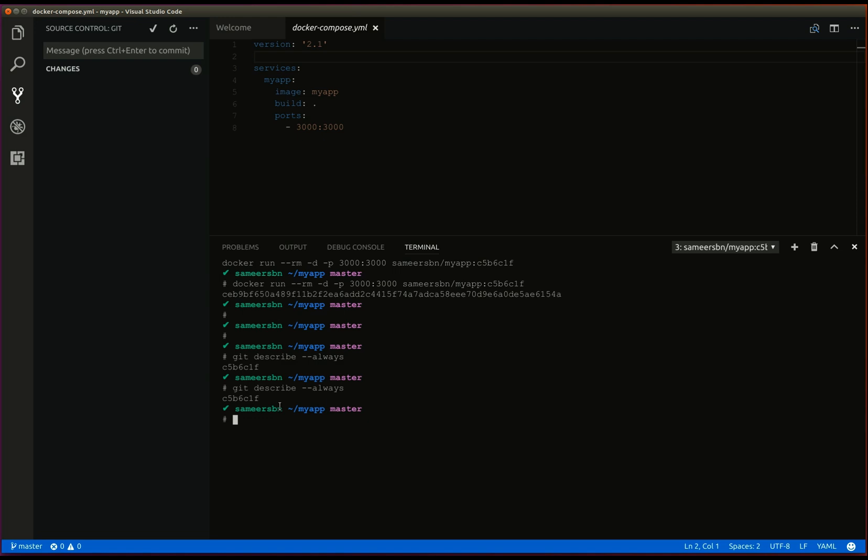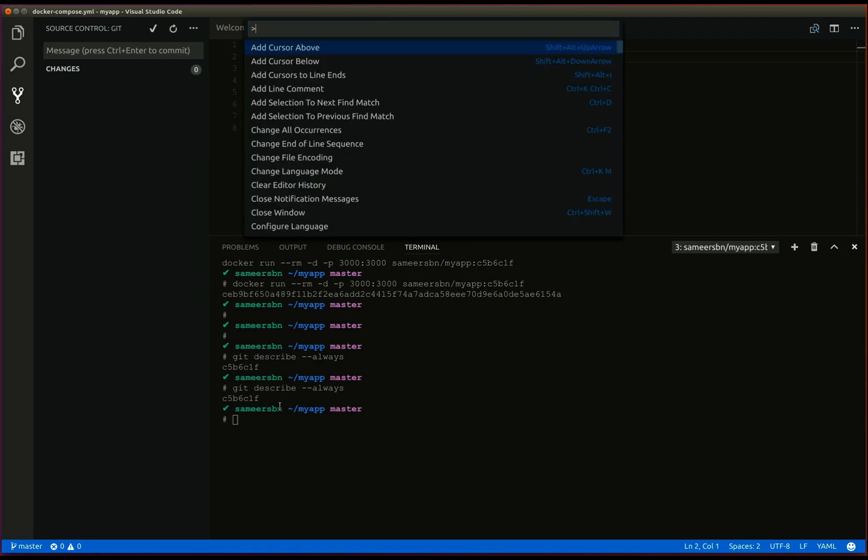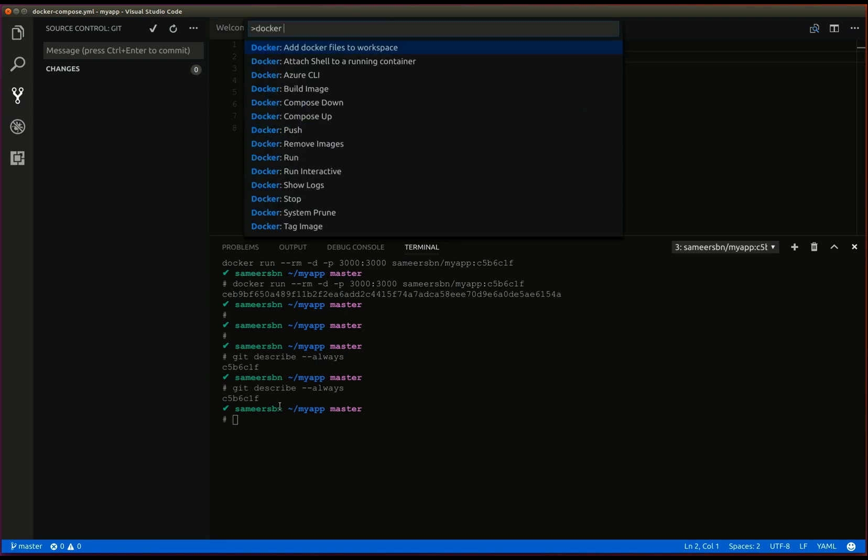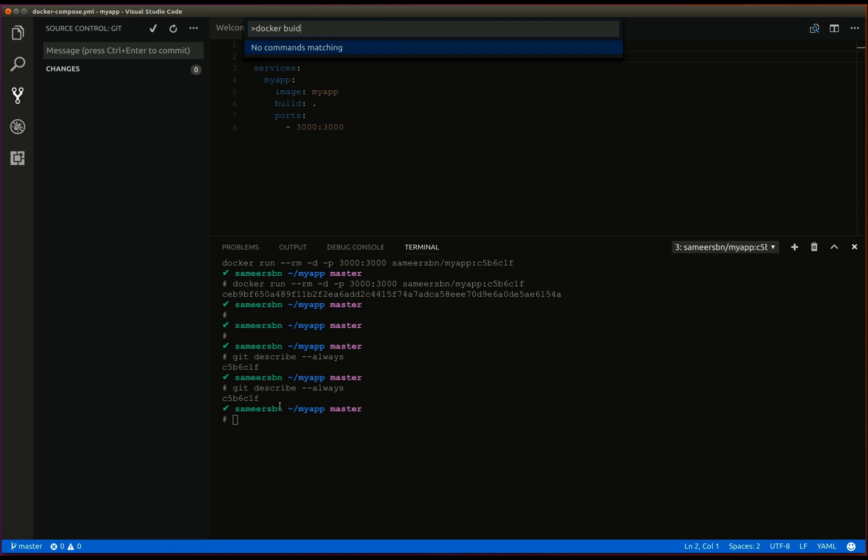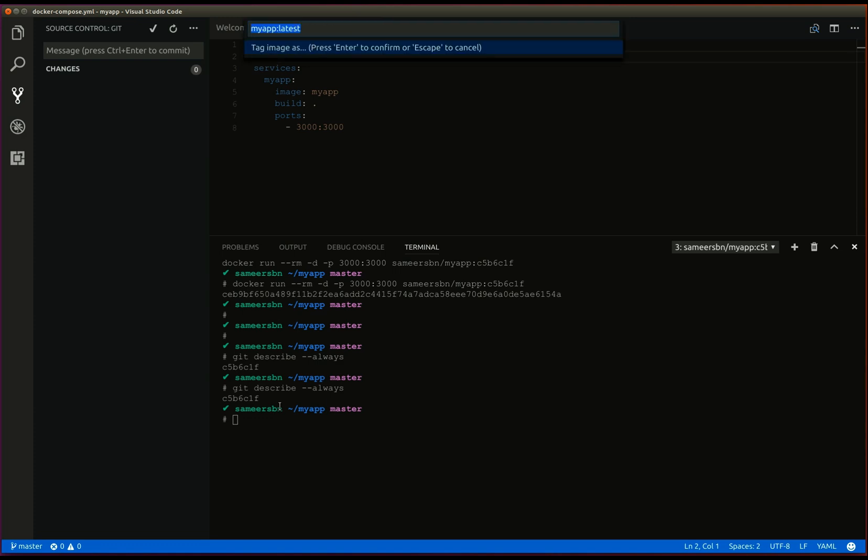Again, open the command palette and type docker build. Give a name for the image and the sha.